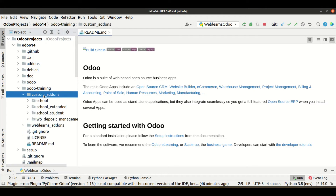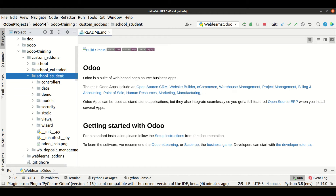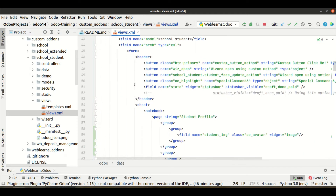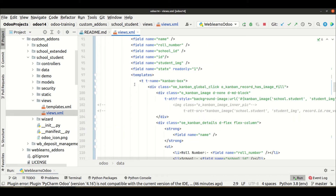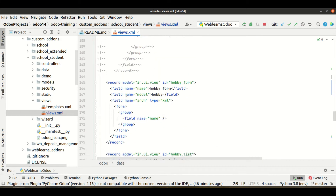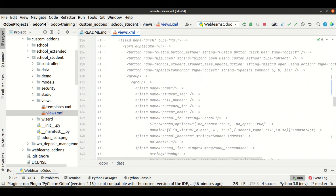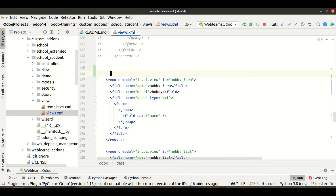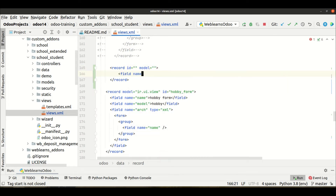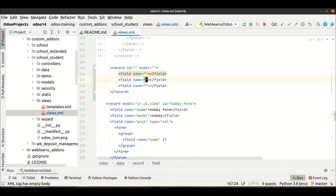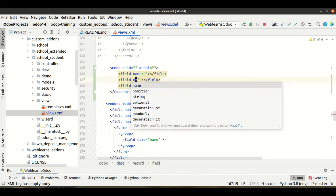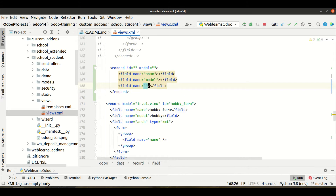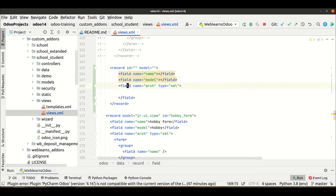Let me go to the editor, go to the training old school student module, and in the views XML file we have to create a small calendar view. This is the form view, this is the Kanban view, and here we will create one more view — the calendar view. For that we have to use a record with model name, arch, and type set to XML.